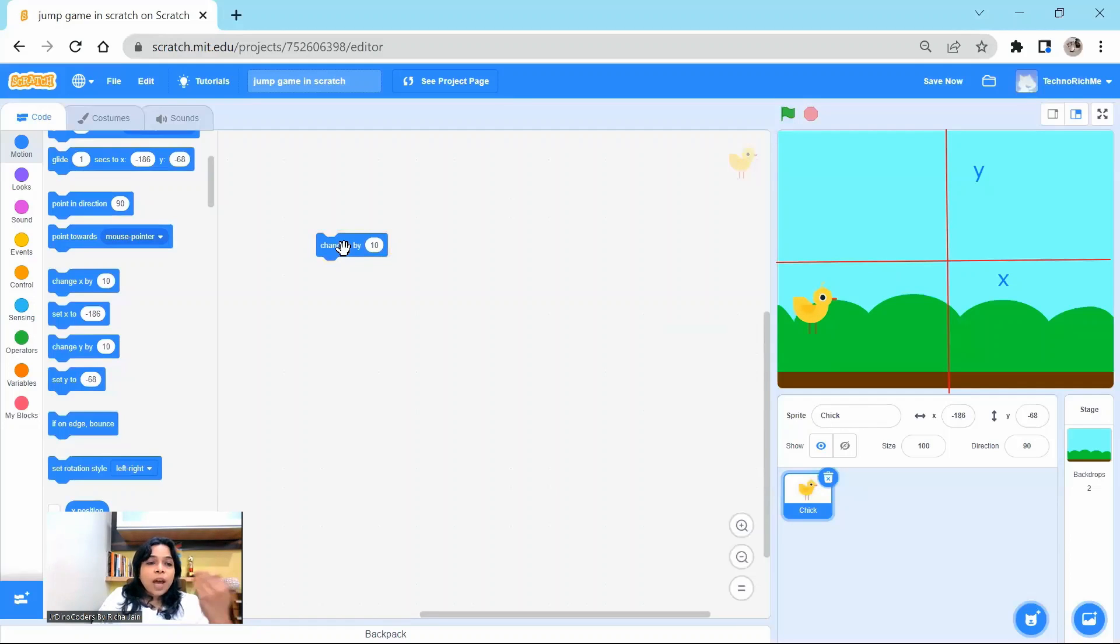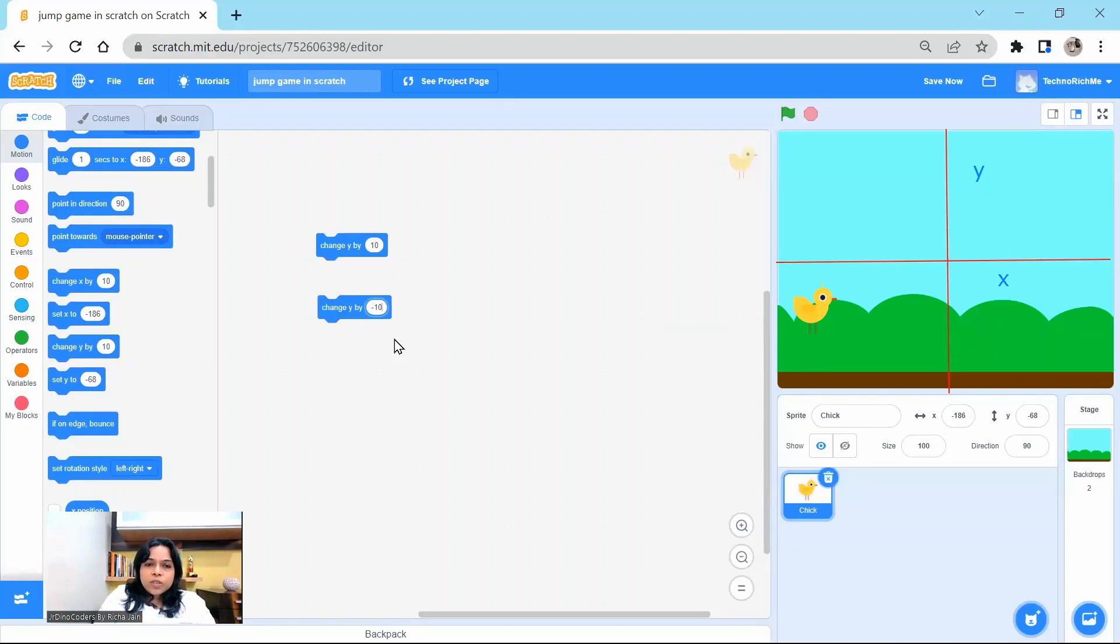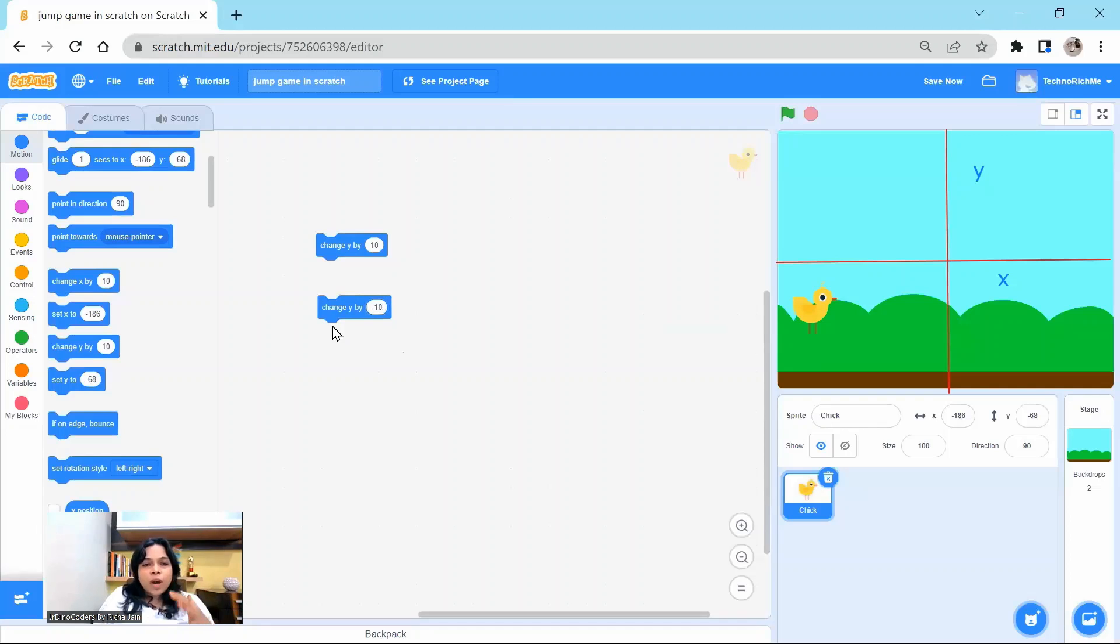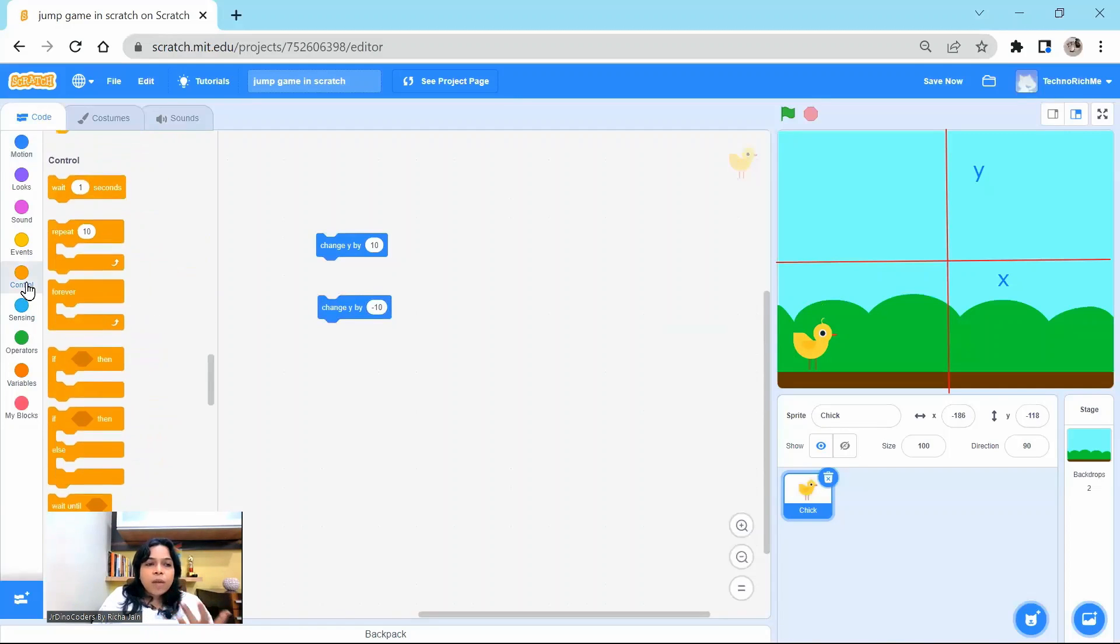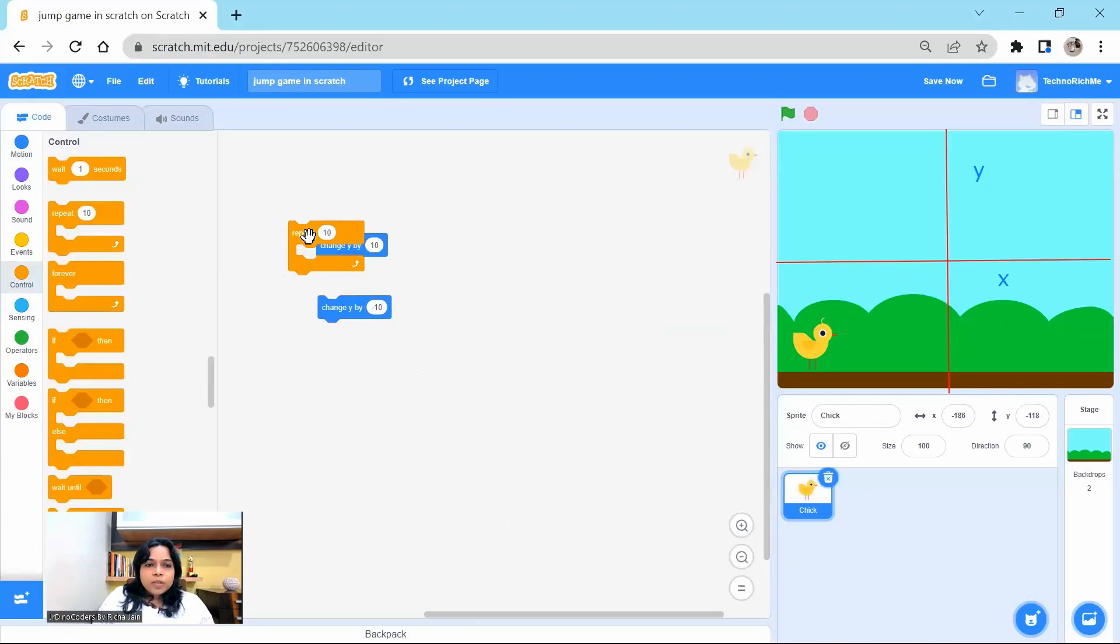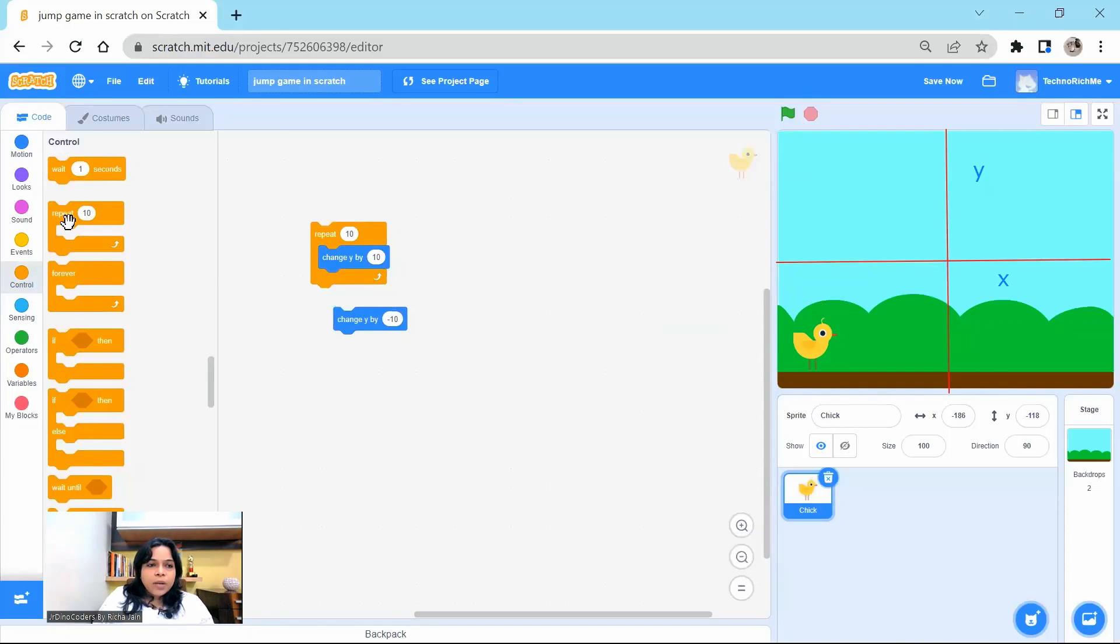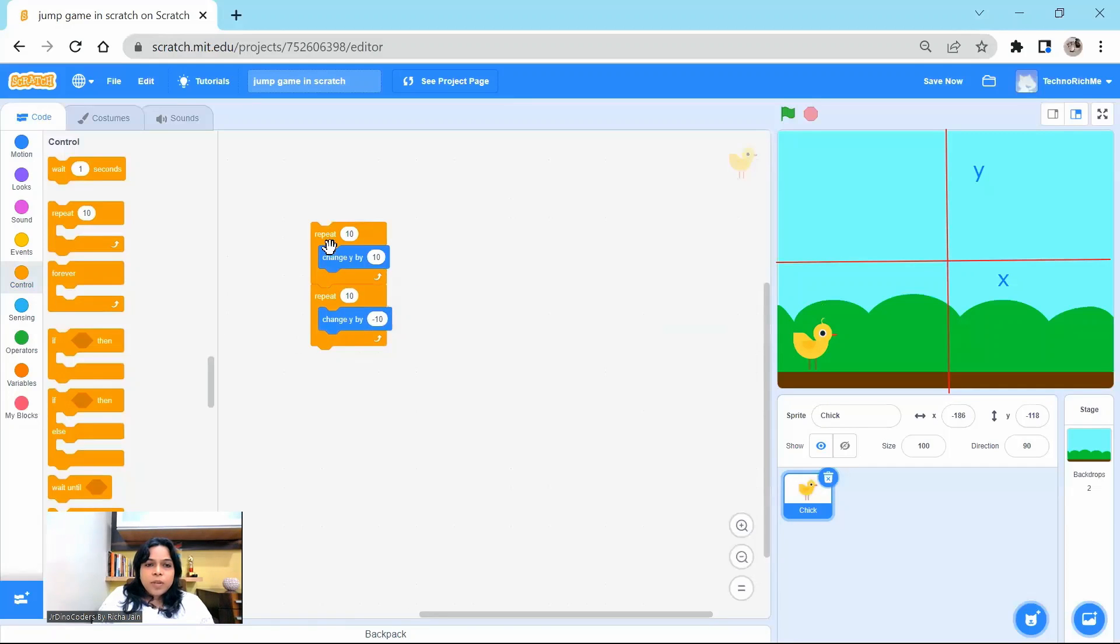But we will have to make sure that it comes down as well. Then the command is going to be change y by minus 10. So the amount it moved up, the amount it needs to move down as well. So when you say change y by minus 10, it is coming down. We will have to use both these commands multiple times. So I'm going to pick a repeat loop. So one repeat here and one repeat here.